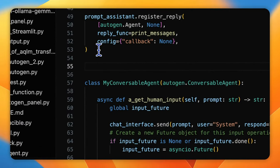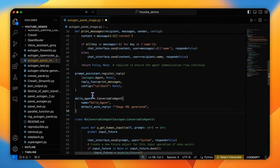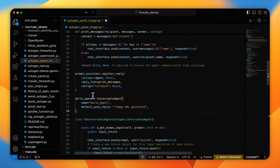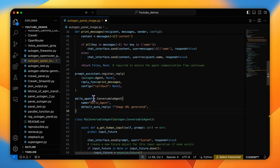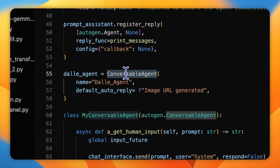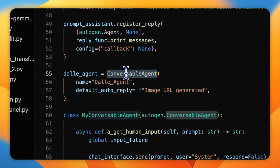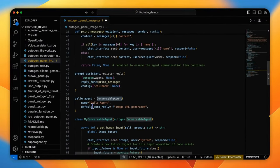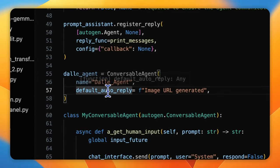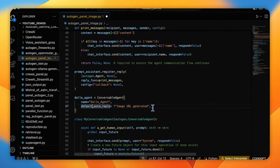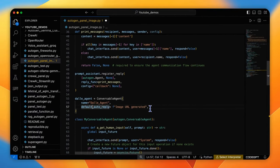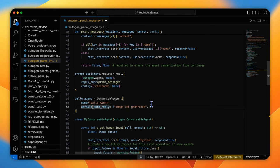So last but not least, it's time to create the DALL-E agent to create images. Since no agent classes in AutoGen integrate with the DALL-E model, we have to customize one. First, let's create a normal conversable agent with a name and auto_reply set to 'image URL generated' because in the DALL-E 3 model, there will be a temporary URL for this image.